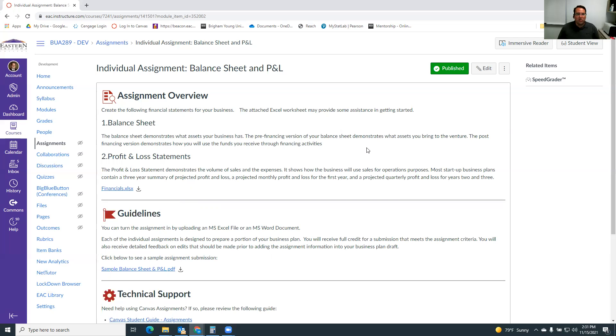And then a post-financing, which says, once I get the money, this is how I'm going to use it. And so it kind of spells out what assets, liabilities, and equity you'll have once you have the money.